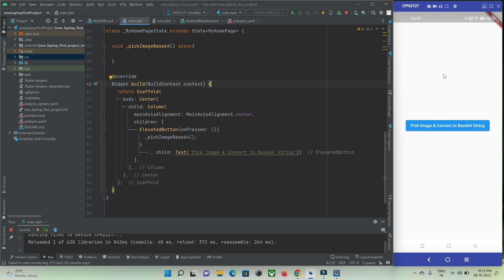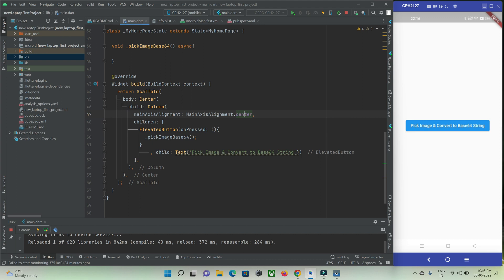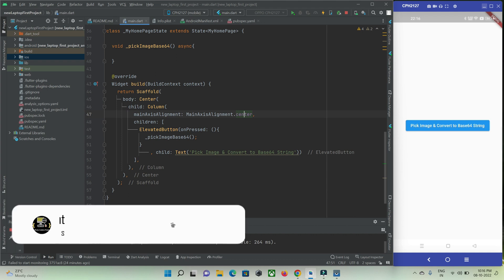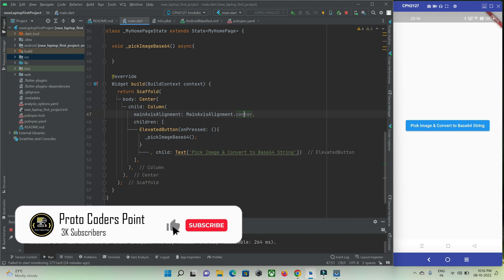So let's get started by picking an image and then converting it to a base64 string. Here I have created a new Flutter project in my Android Studio IDE — this is my new laptop on which I am recording. I have just given a random name for my Flutter project: new laptop first project. I have removed all the default counter code given by Flutter and customized it as per my need.